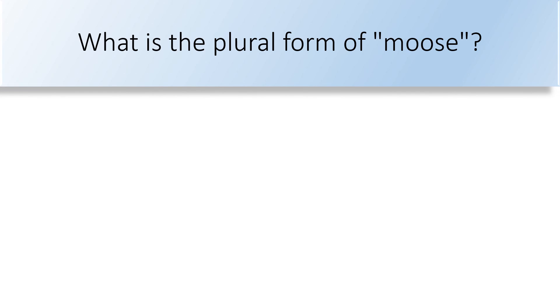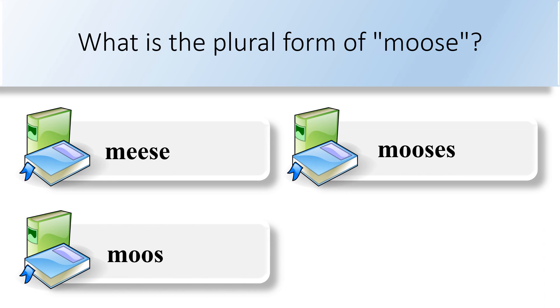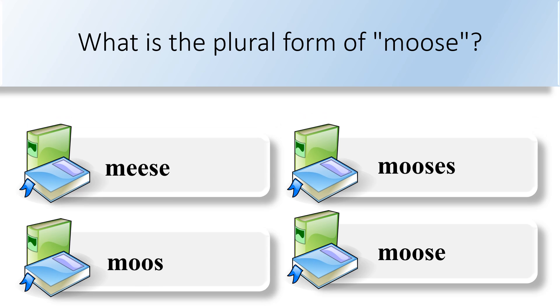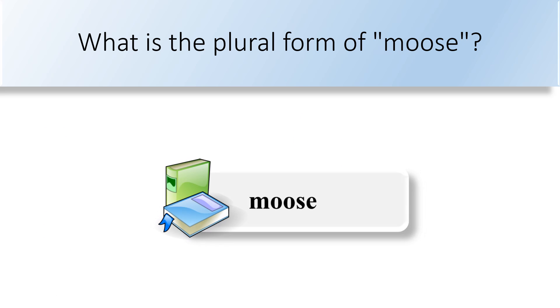What is the plural form of moose? Meese, moose, mooses, or moose. The plural form of the word moose is moose.